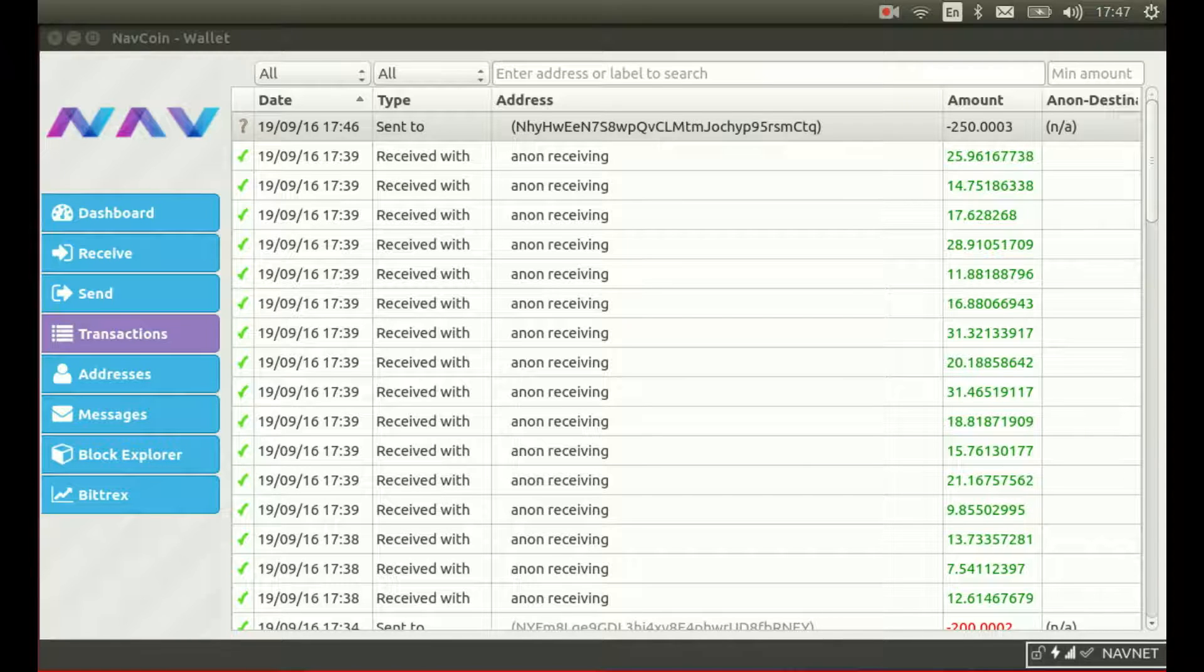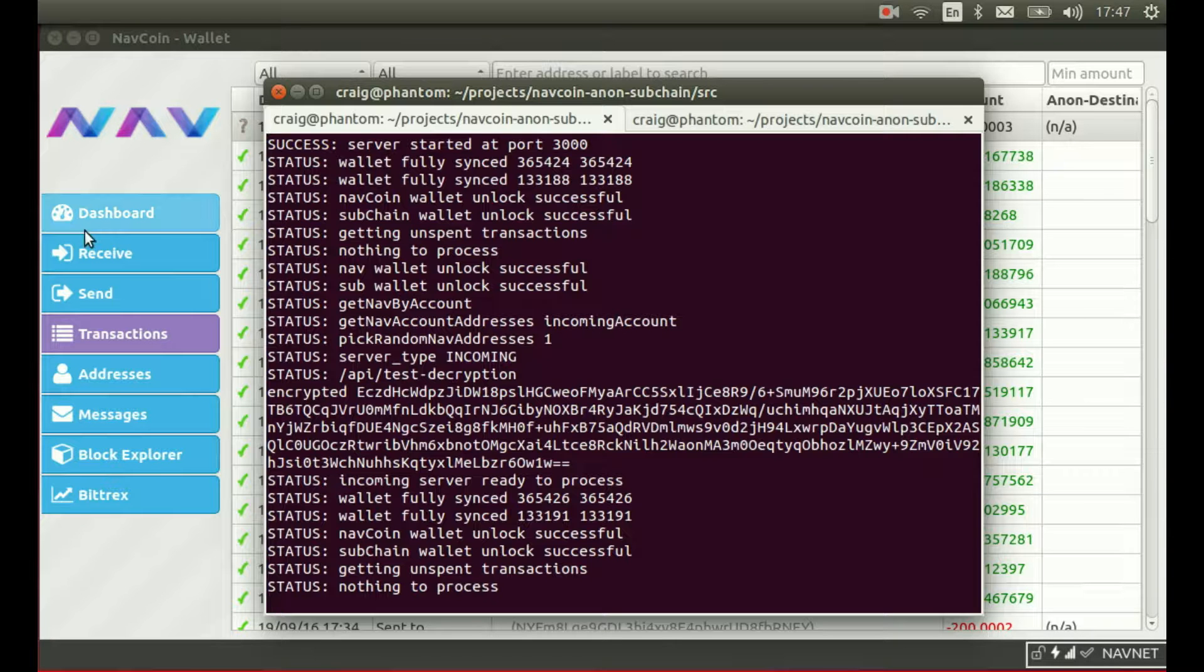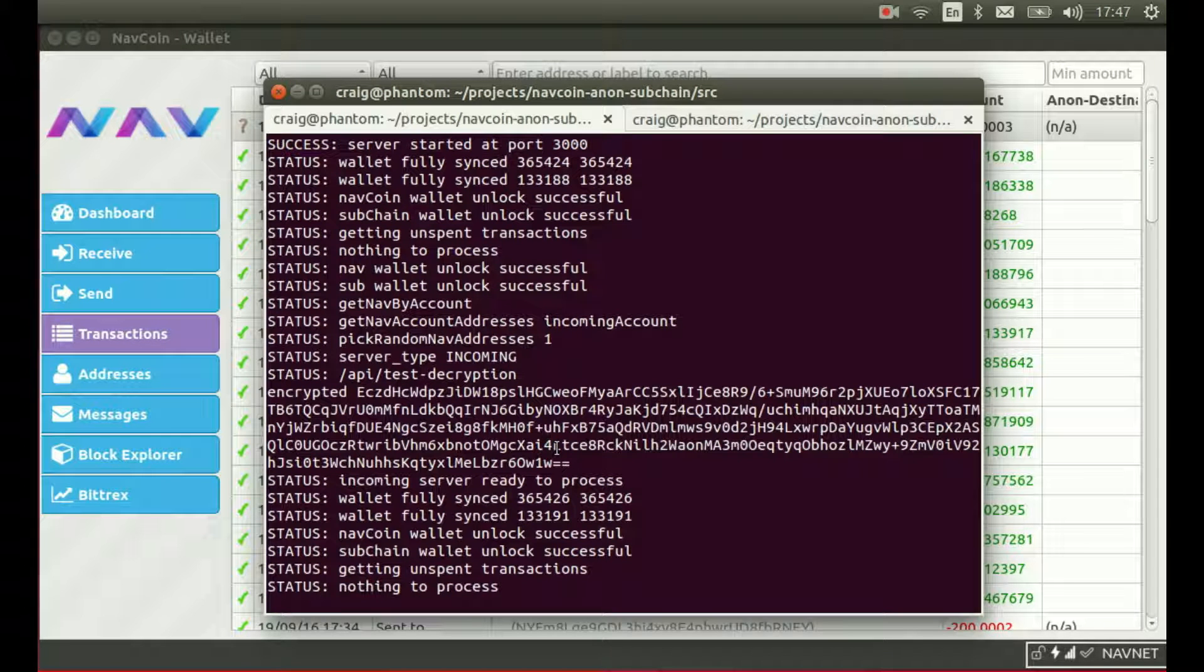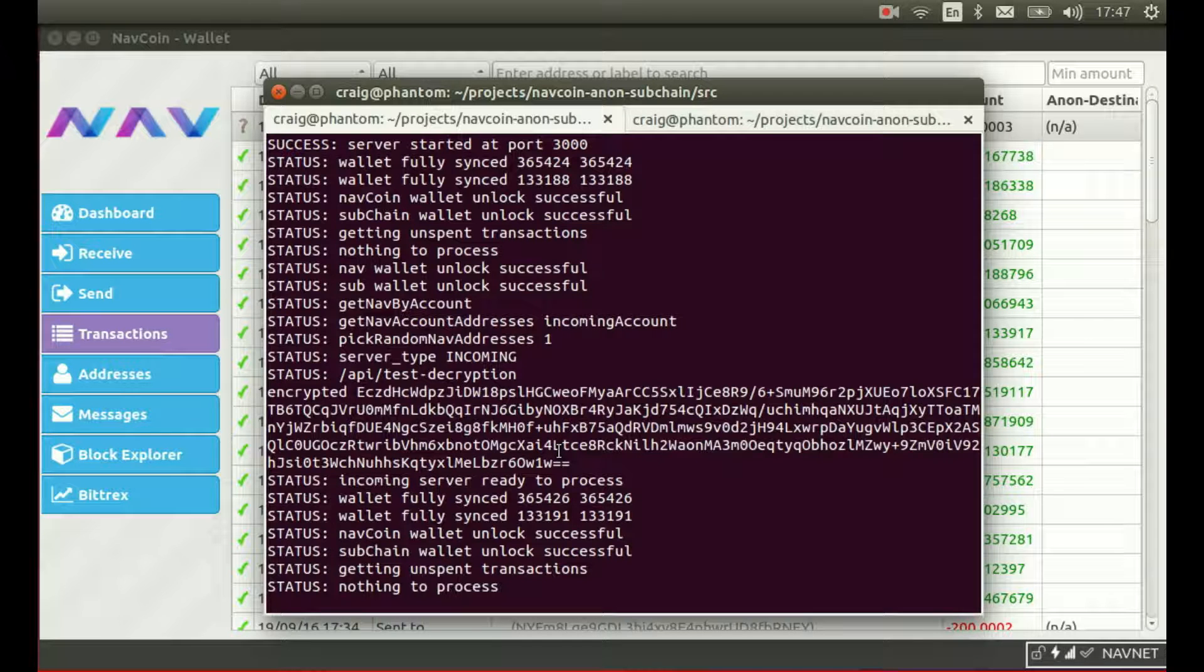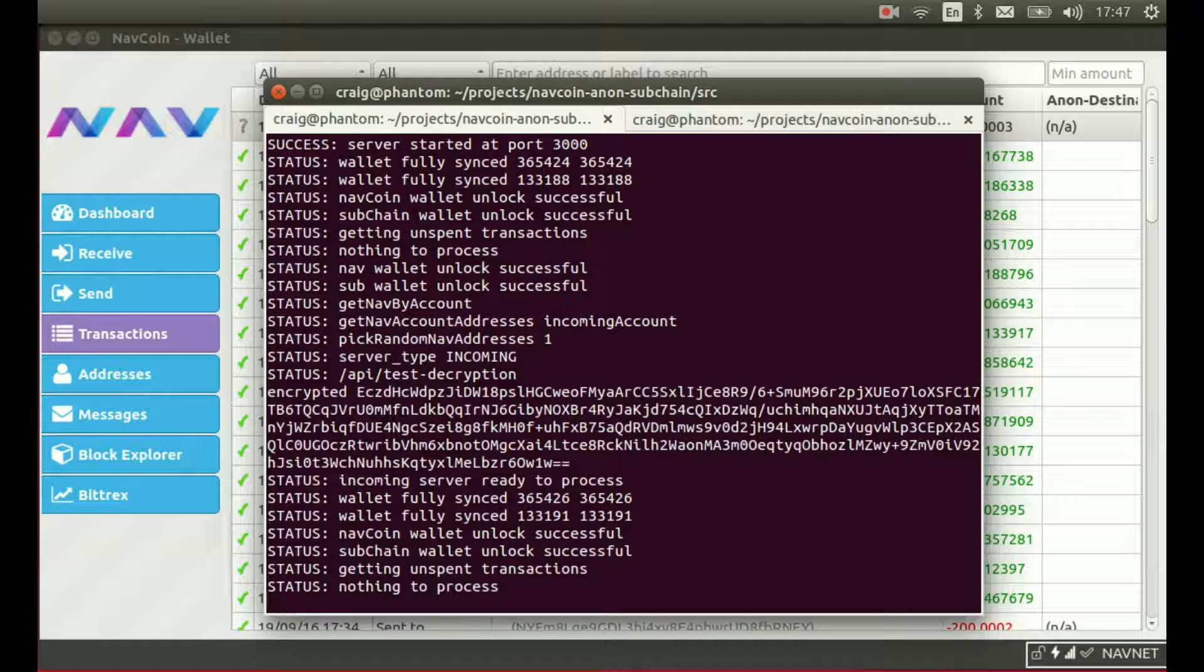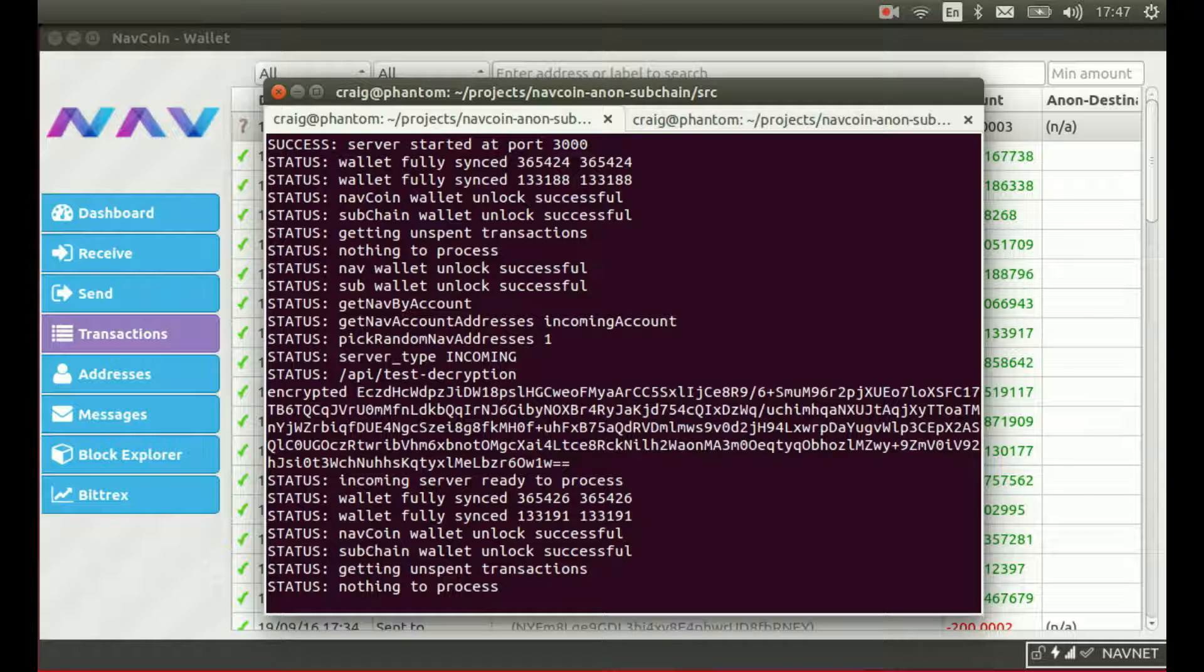Now I'll show you a little bit of how it works under the hood. If we take a look at the incoming anonymous server, we should see the transaction appear here and be processed. The transaction cycle runs every two minutes and it has to reach a minimum amount of confirmations before it will be processed. So let's just wait and watch this happen.